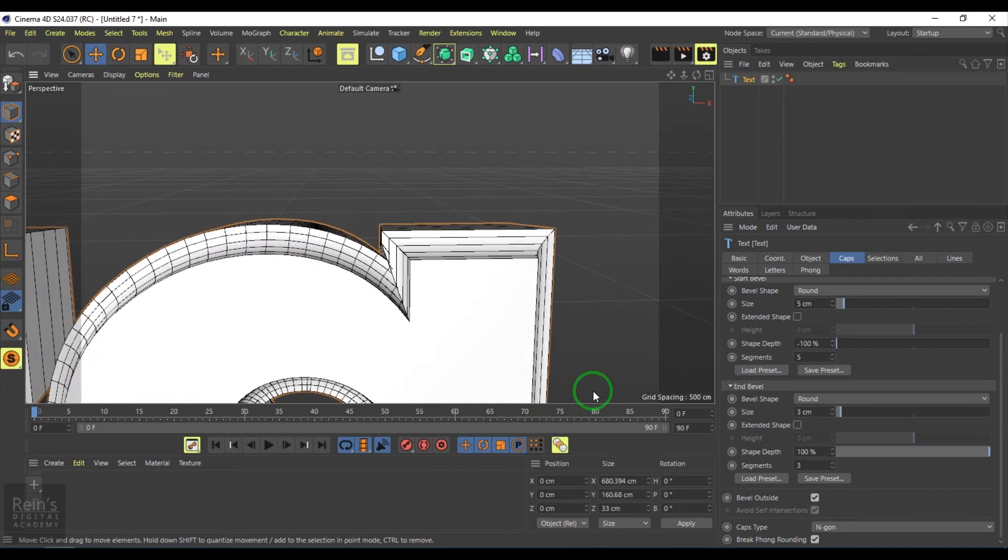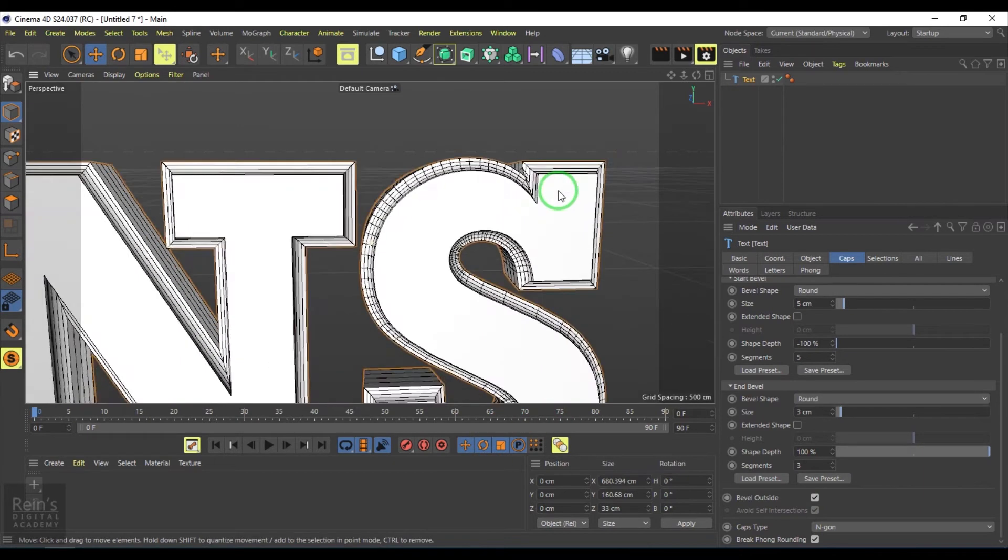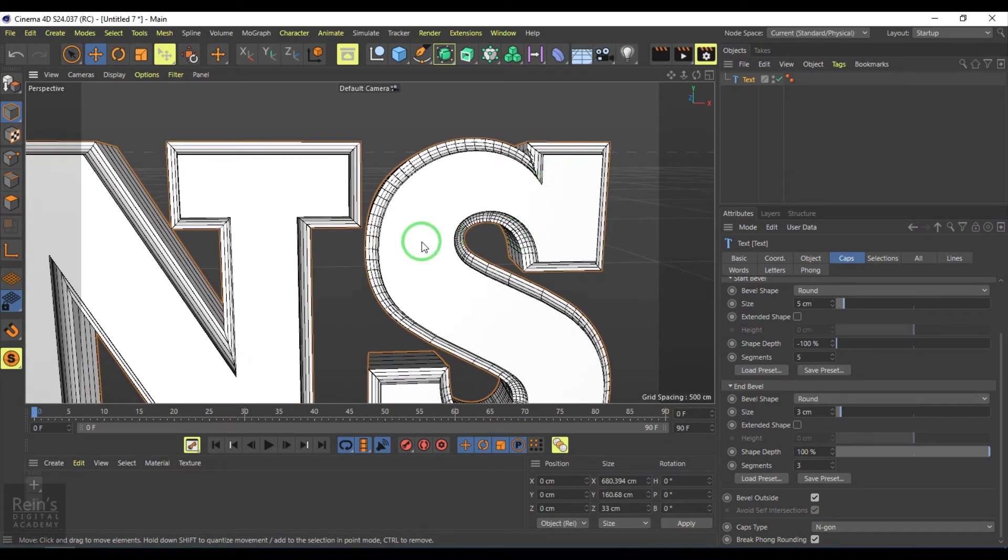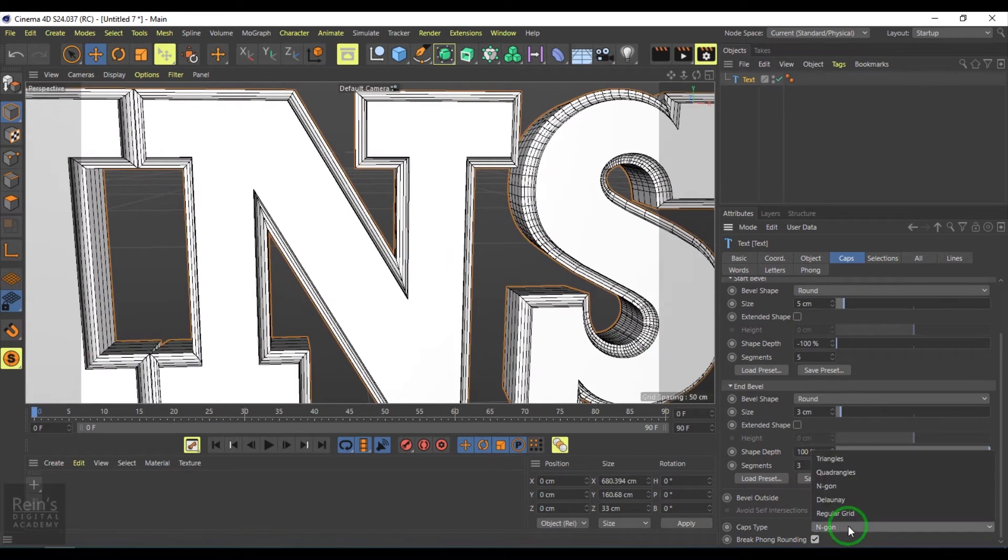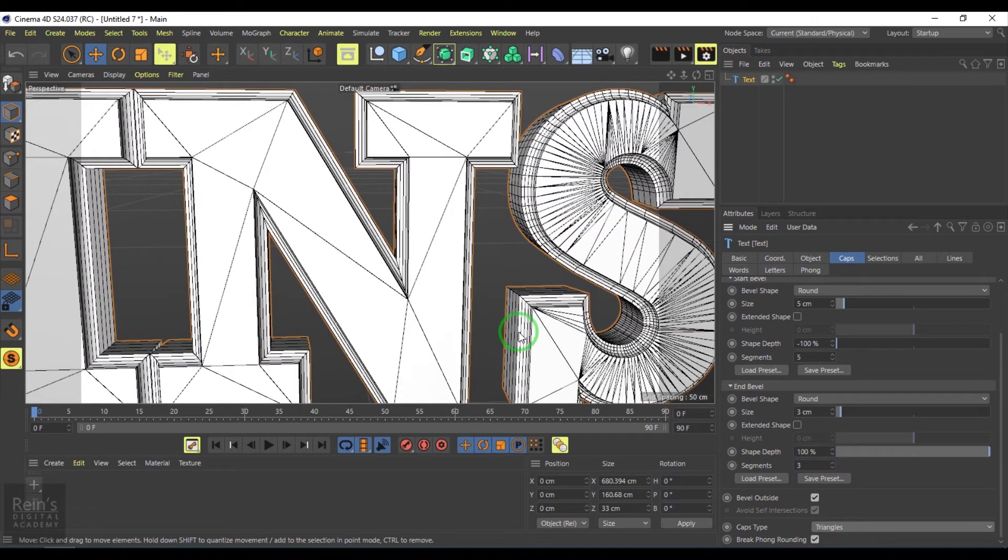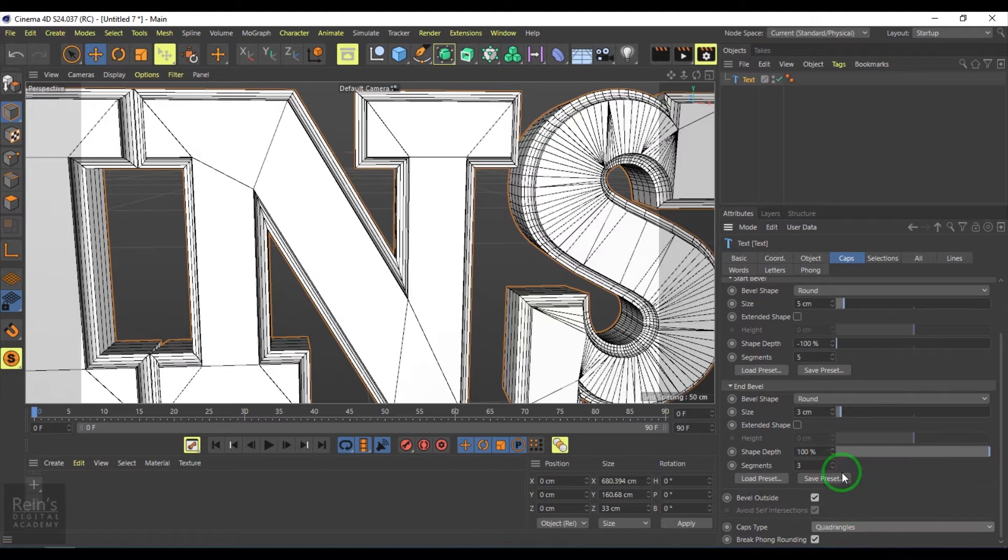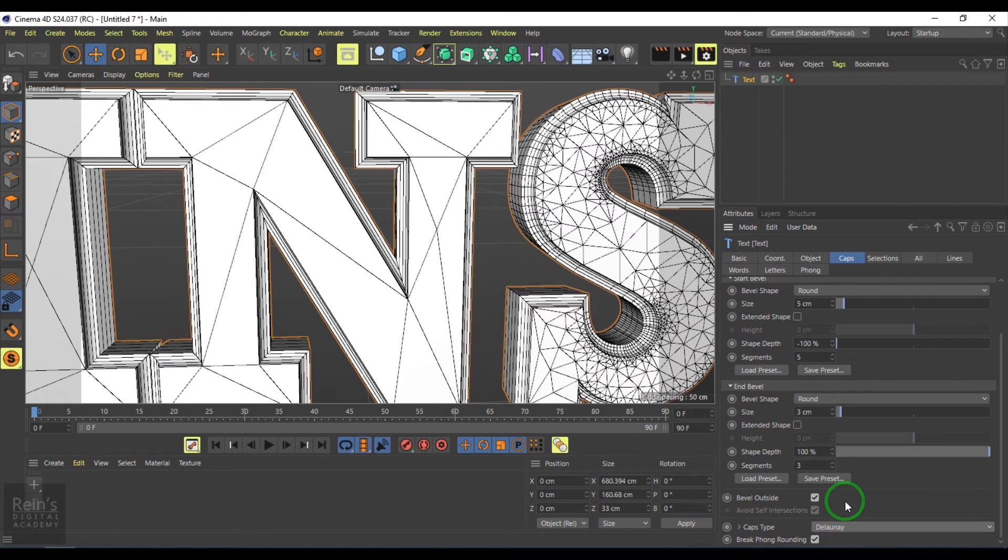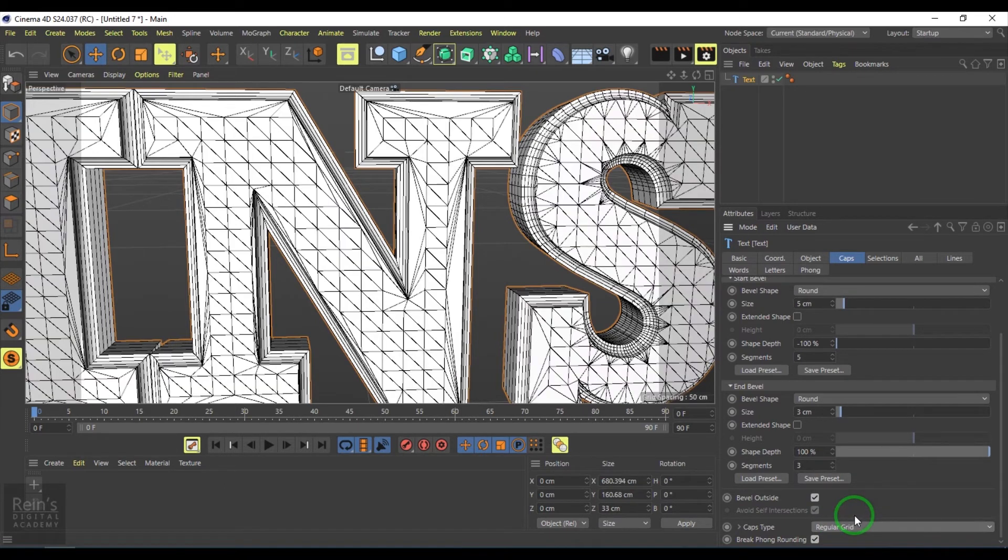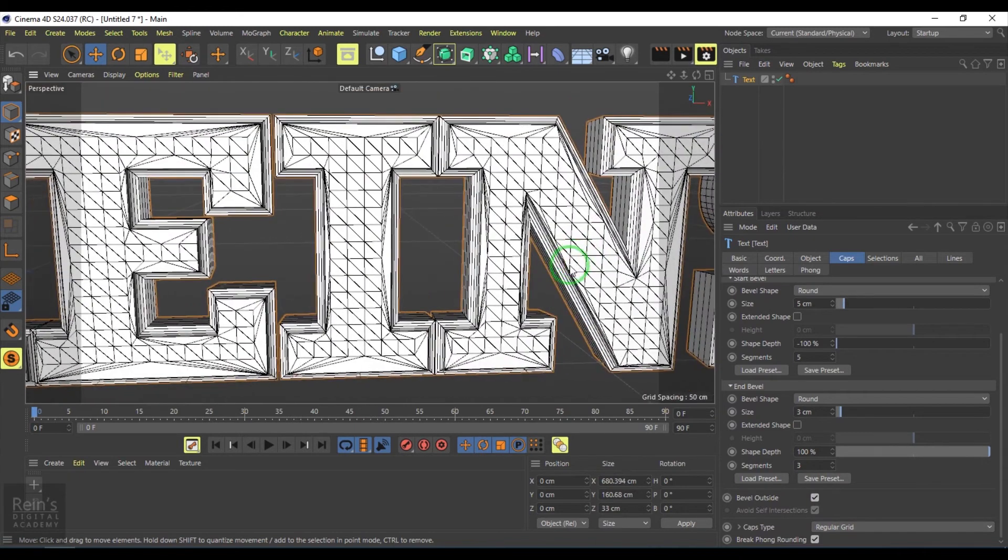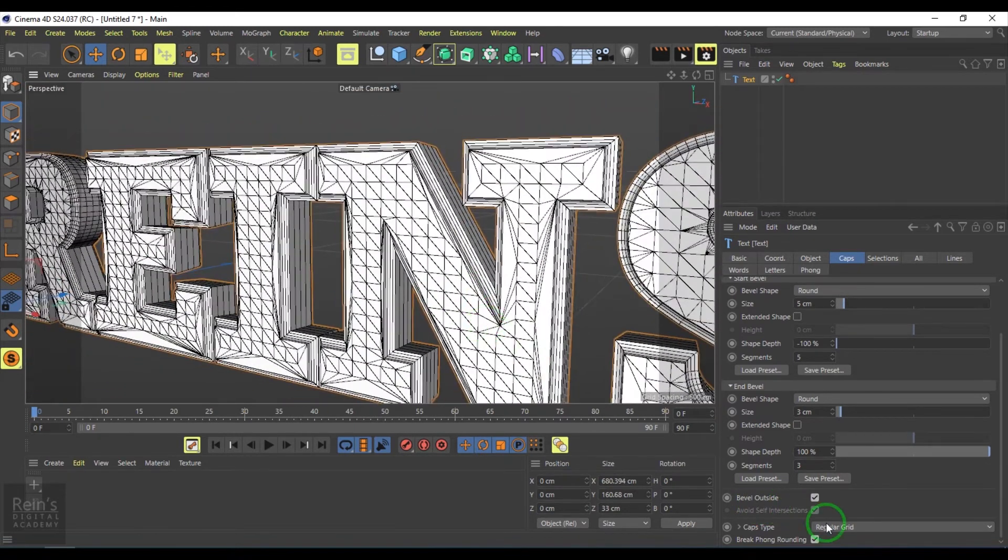We have this cap which is an N-gon, meaning a polygon with more than four sides. You can convert them into triangles, quadrangles, Delaunay, or regular grid. You can pick any of these cap subdivisions.